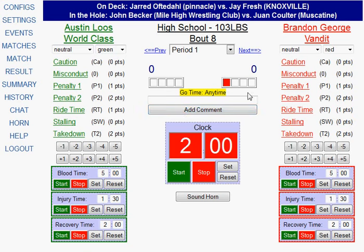Notice the go time listed here is currently listed as any time. That's because this is the first match of the day for these wrestlers. But if they had wrestled earlier, it would show when they were eligible to wrestle again. The system would prompt you if you tried to load the match before the go time and ask you to make sure that you wanted to wrestle it early.